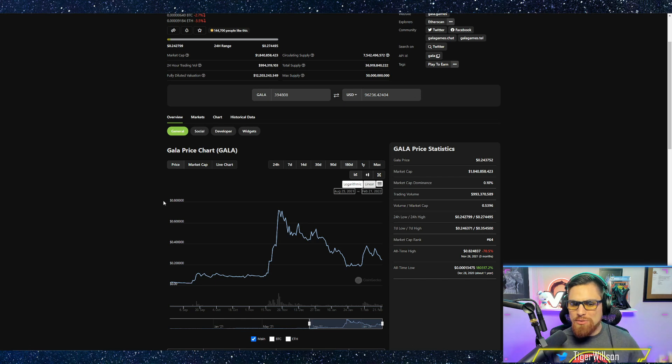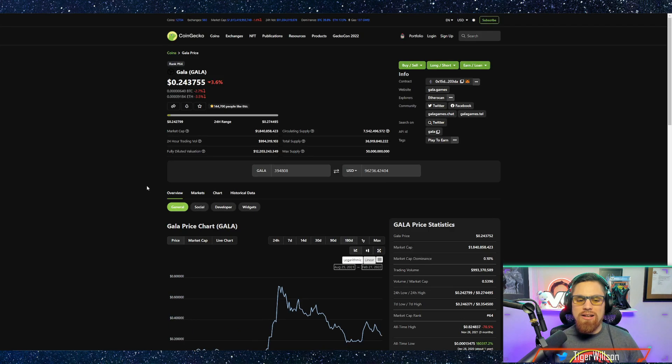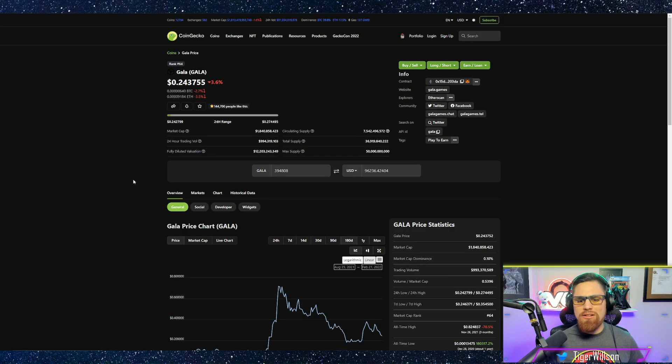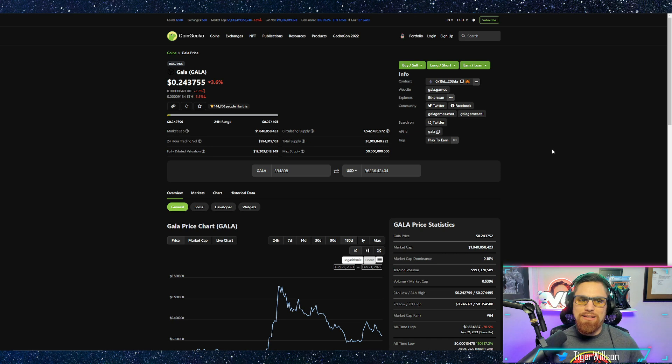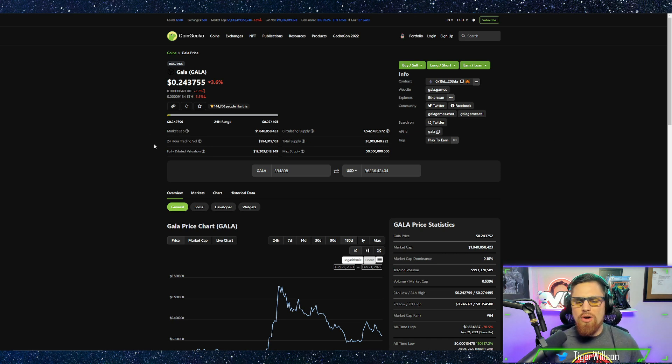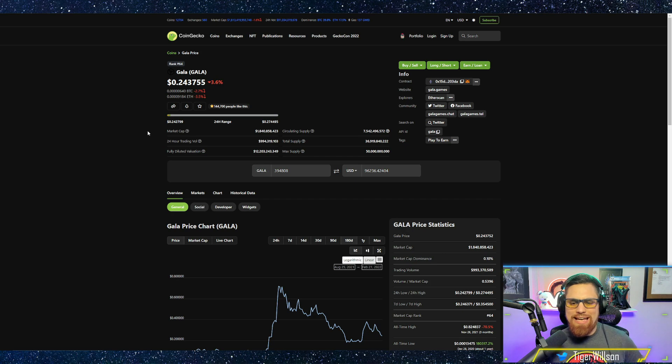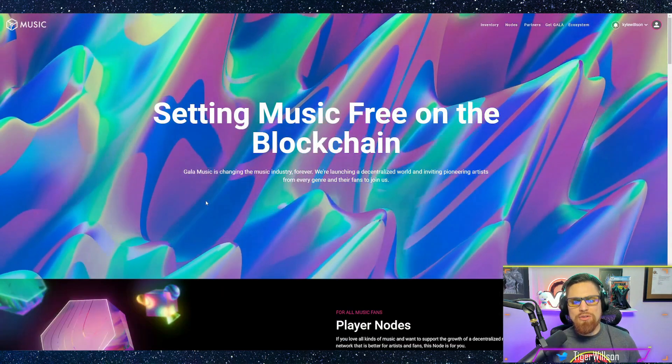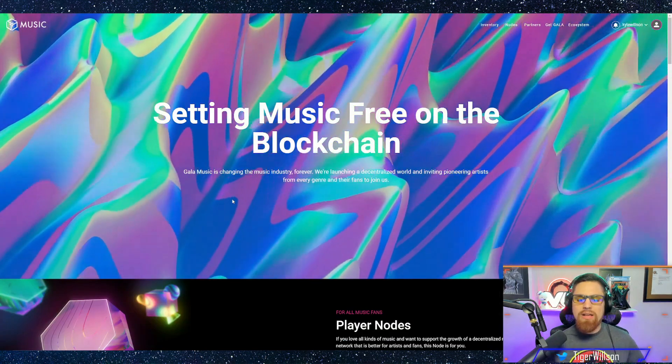Now that is absolutely insane. There's a lot more perks to those gaming nodes. Those are like the founding nodes of the Gala ecosystem but that just goes to show you how valuable and how much potential that this music node could have.